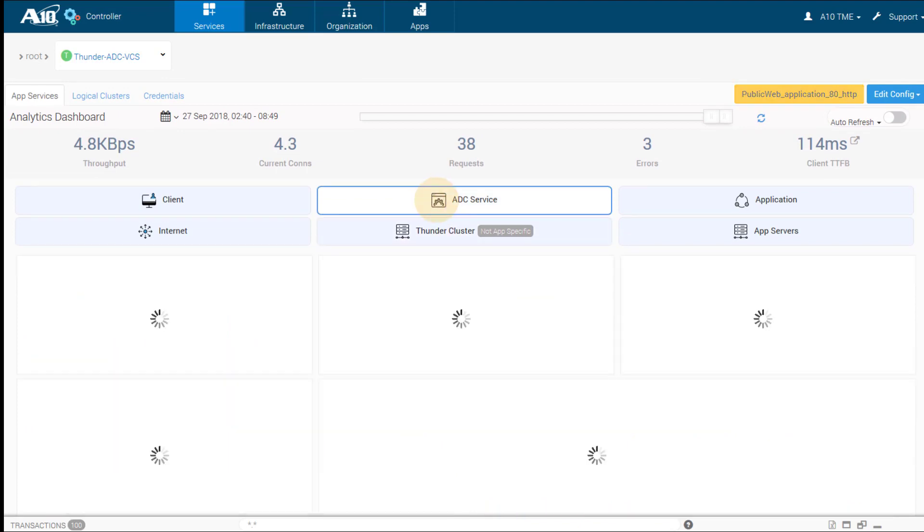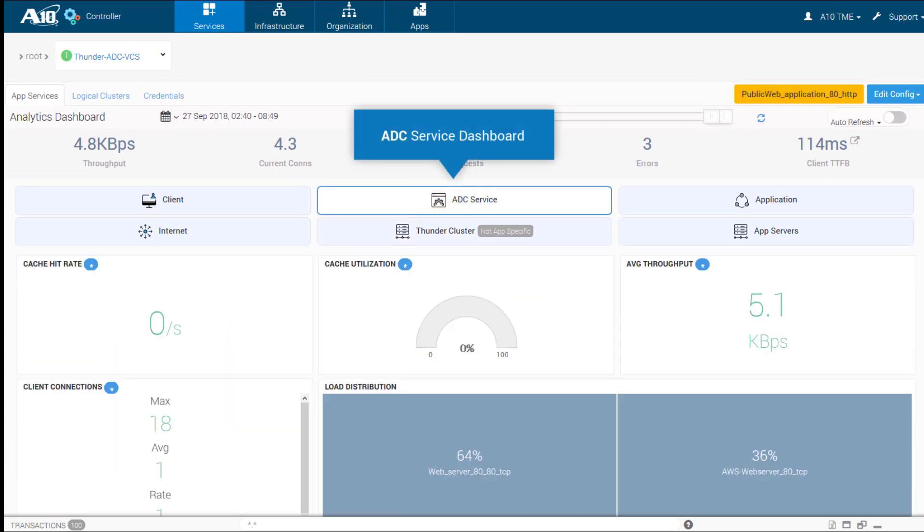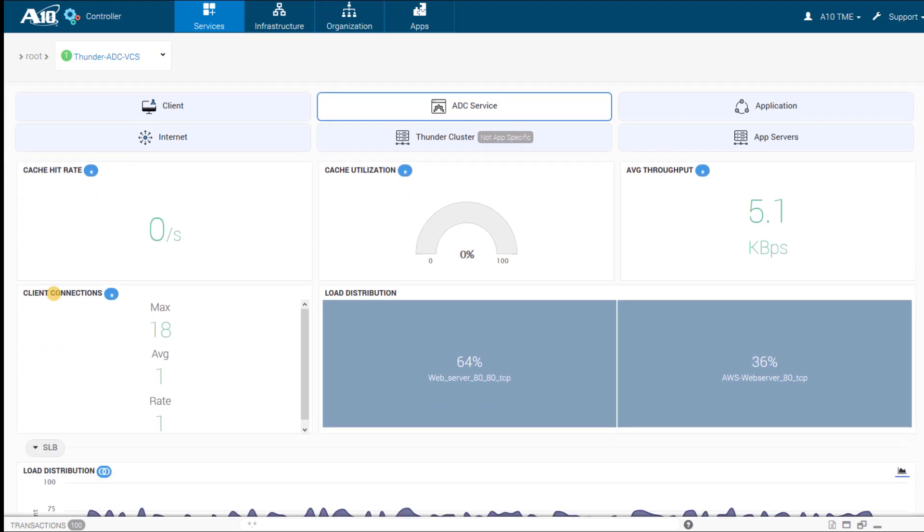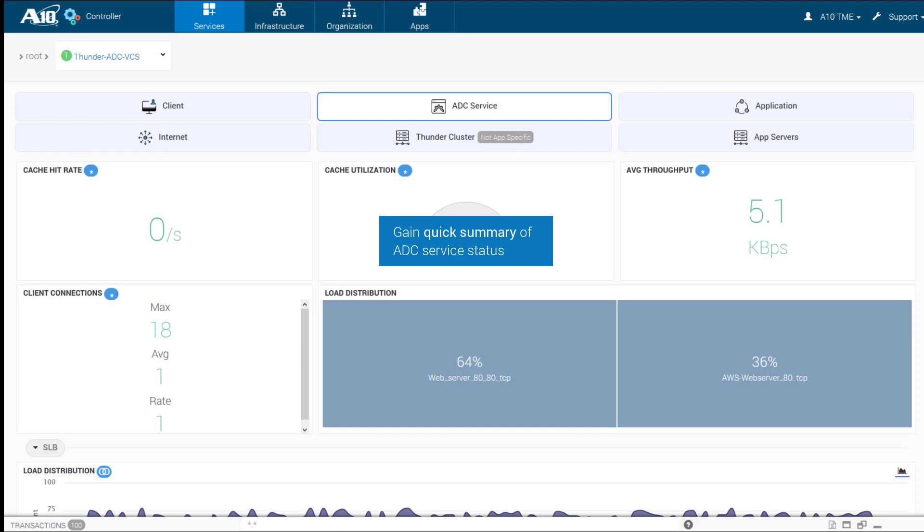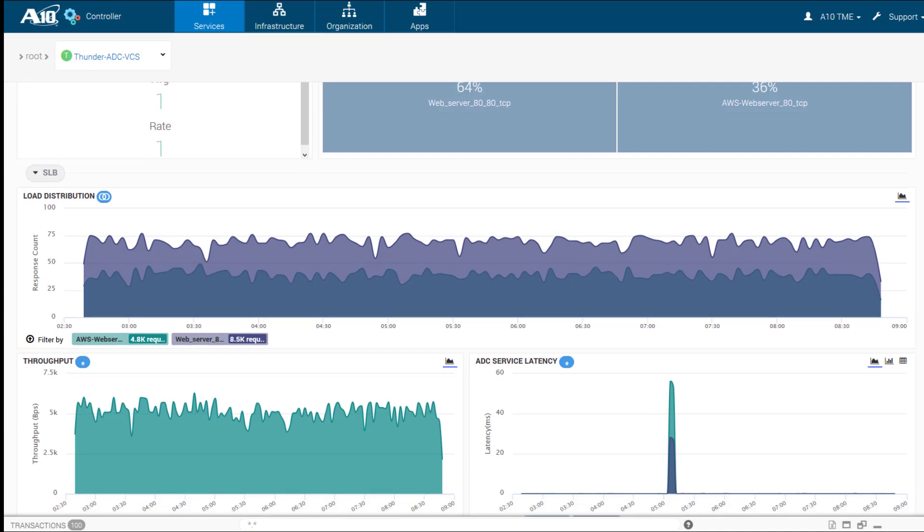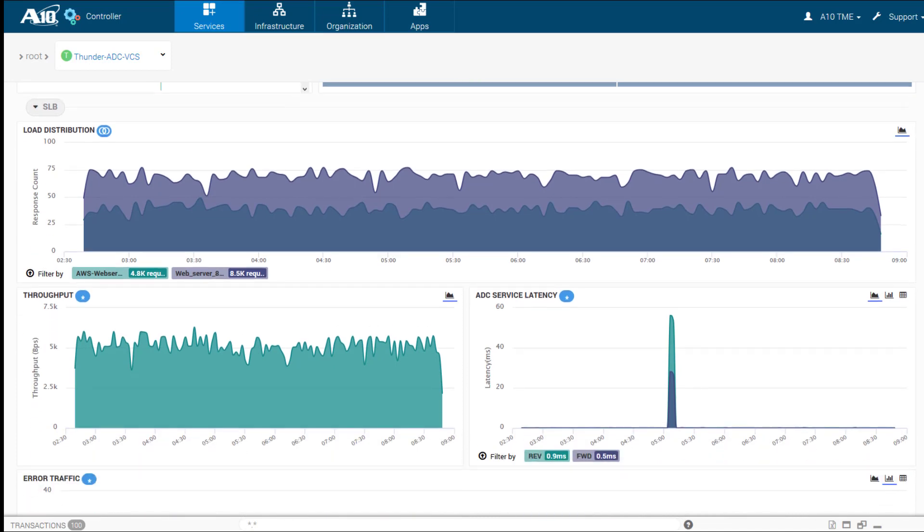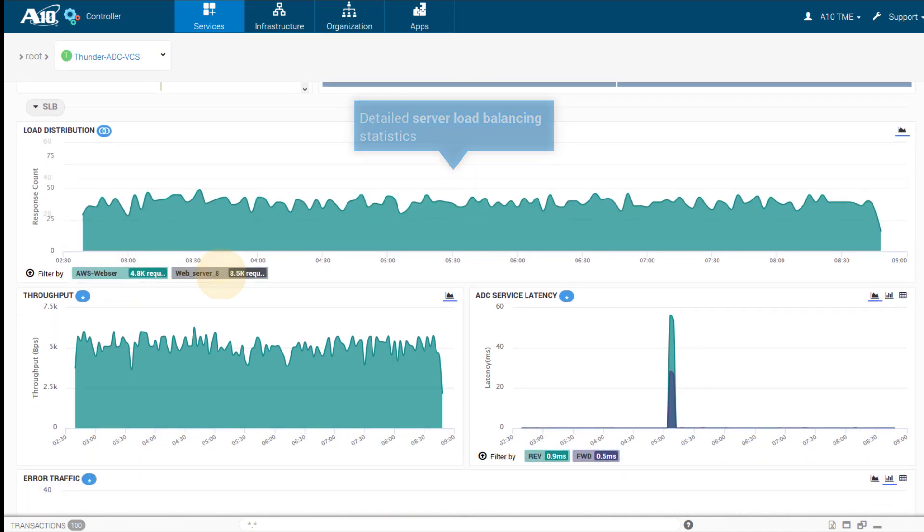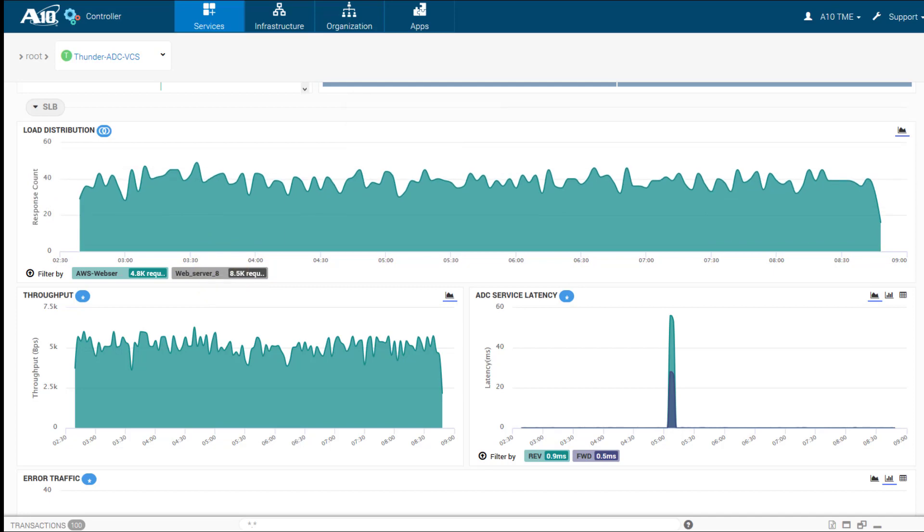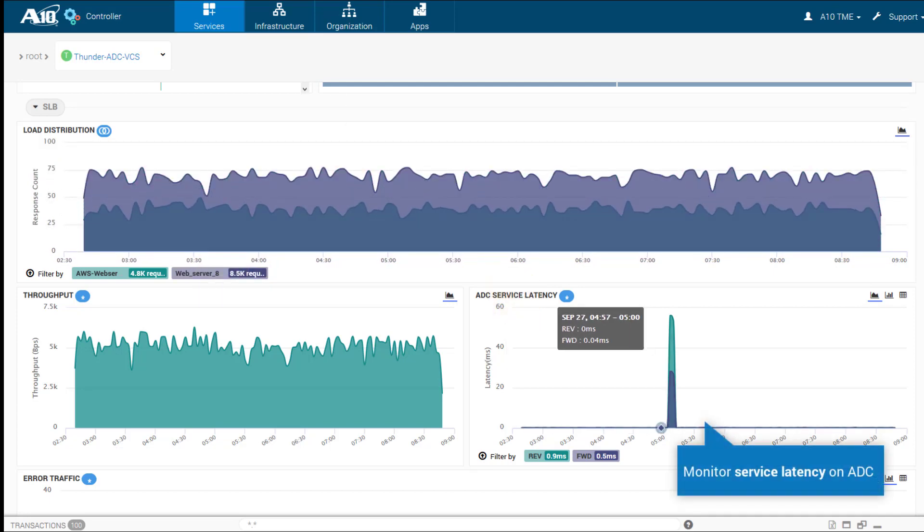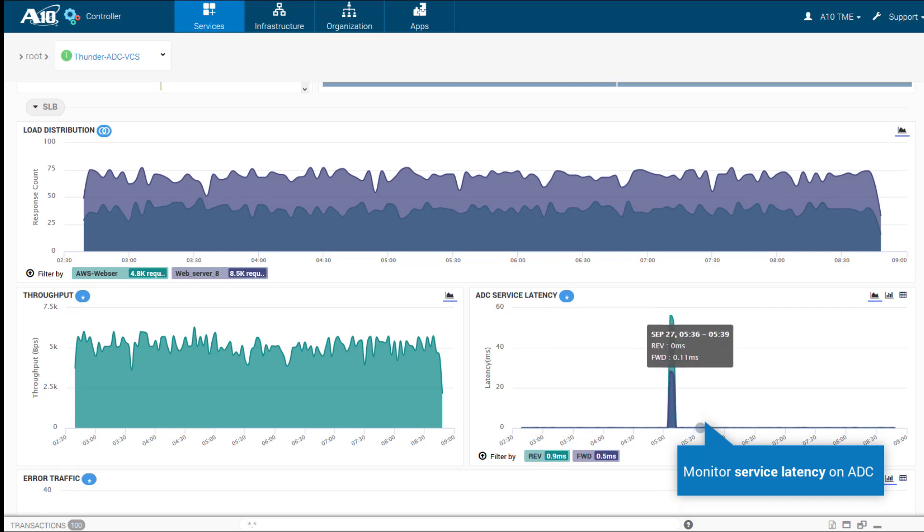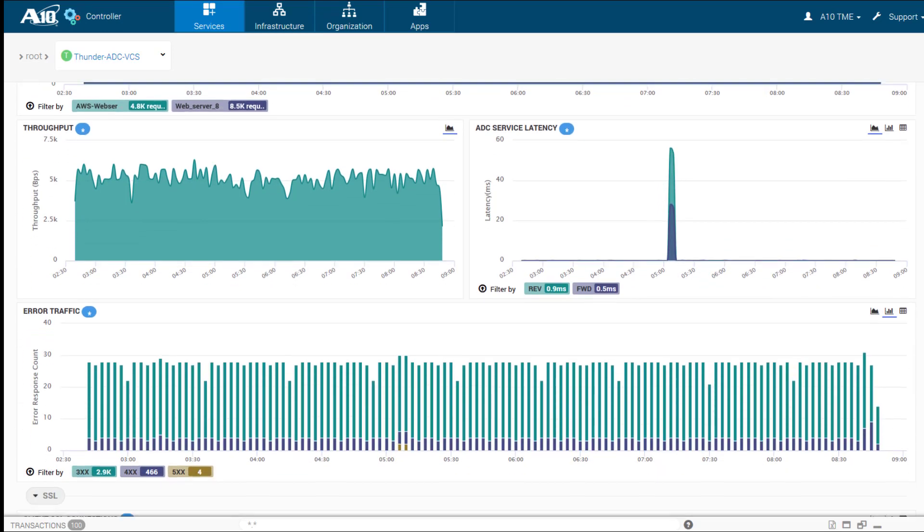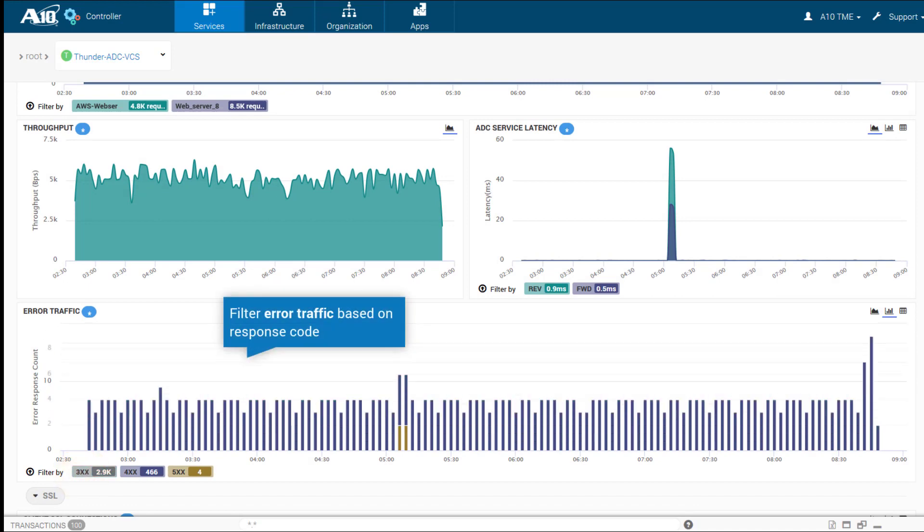Summarize ADC service status, including client connections, cache hits, load distribution information, server load balancing statistics, ADC service latency, air traffic by response codes, and more.